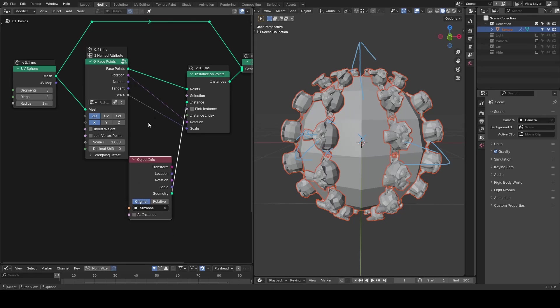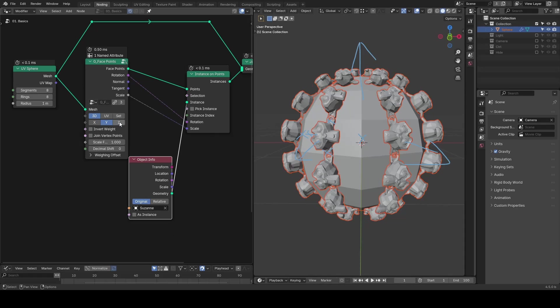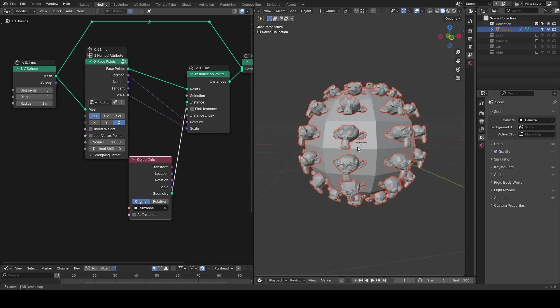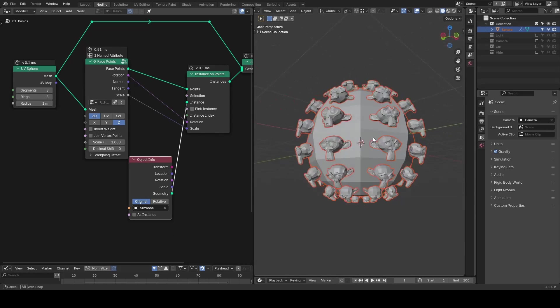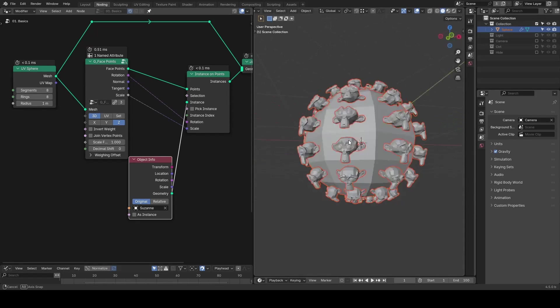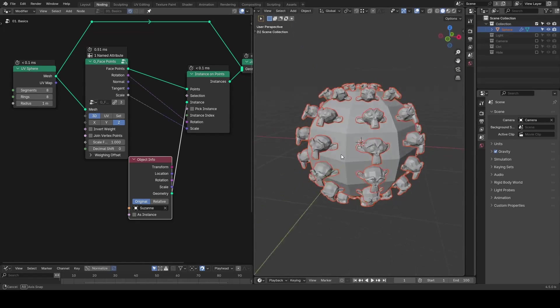Sometimes just experimenting with all these parameters by yourself, you should be able to get what you want without much thinking. In this case, if I put it to z-axis, then it seems I'm getting a good orientation of my UV sphere for Suzannes.